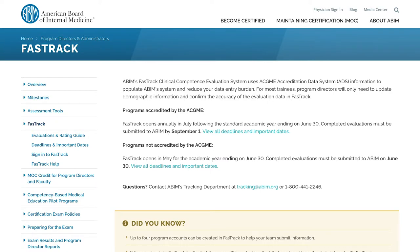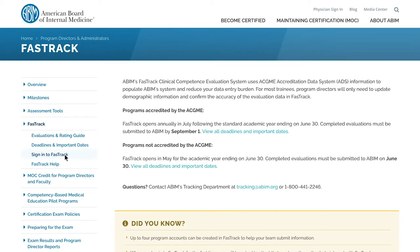FastTrack is ABIM's Clinical Competence Evaluation System, the tool the Board uses to determine eligibility to sit for ABIM-administered certification examinations.